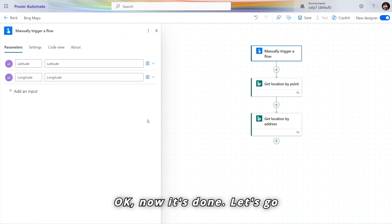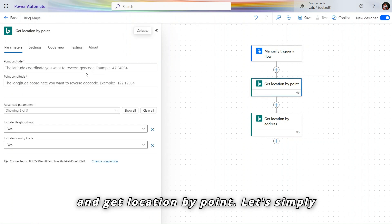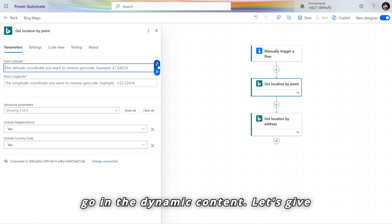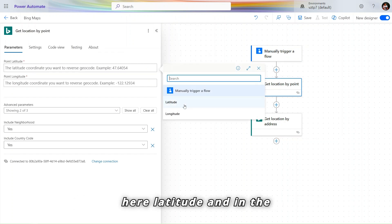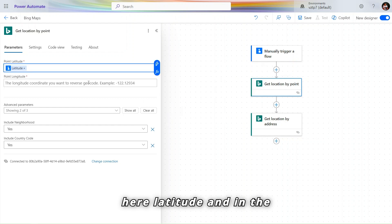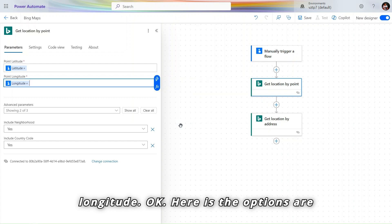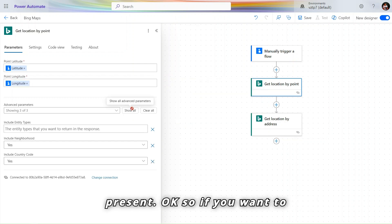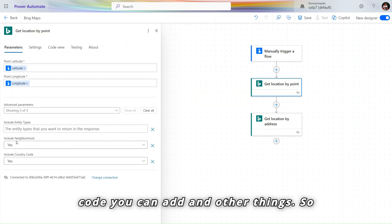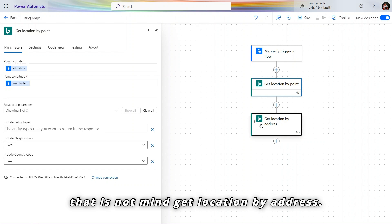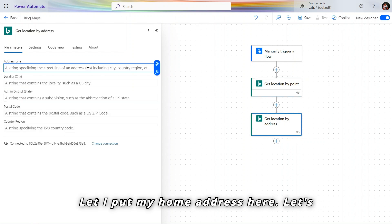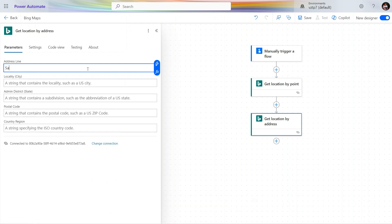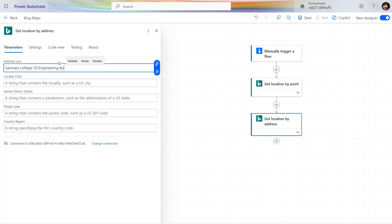Let's add one more time. Now let's give the longitude. Now it's done. Let's go and get location by point. Let's simply go in the dynamic content, let's give here latitude and in the point longitude. Let's simply use the longitude. Here is the options are present. If you want to include the country code you can add and other things, that is not mandatory. Get location by address.